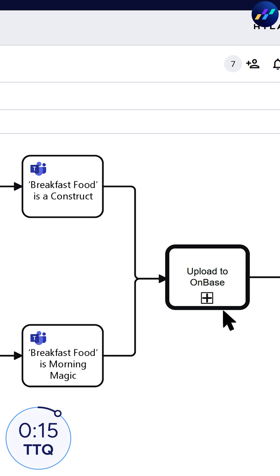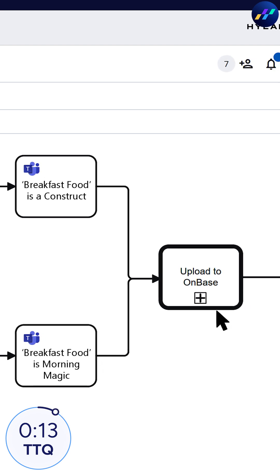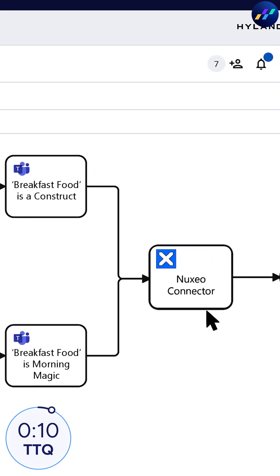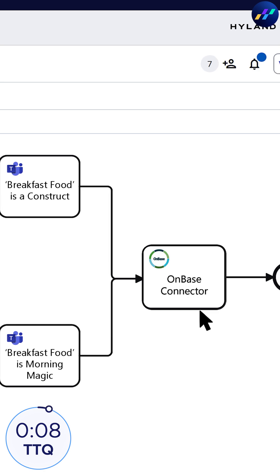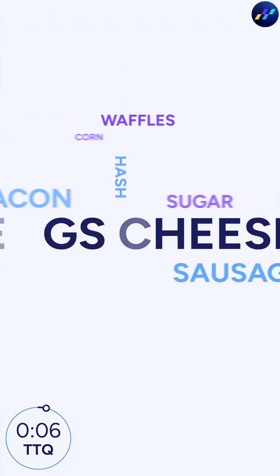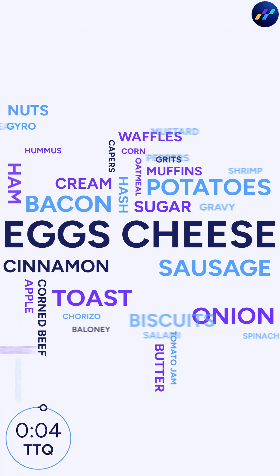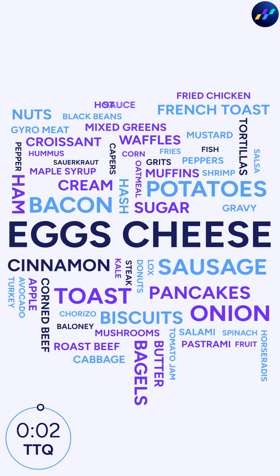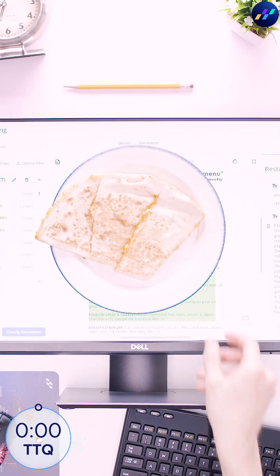Which sparked another debate about whether to show off the native Alfresco, Nuxeo, Perceptive Content, or OnBase connector. After all that, the usual suspects did dominate the results. But there were plenty of curveballs, including a quesadilla.